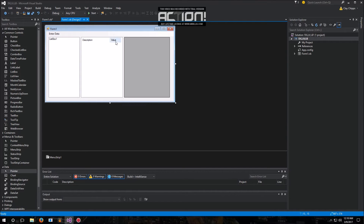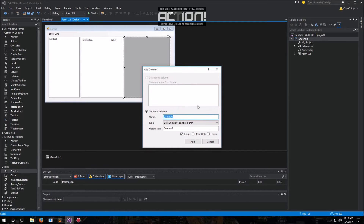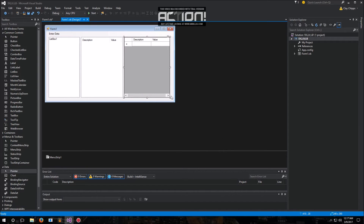Now that we have ListView set up, we're going to set up our DataGridView. This one's a little bit simpler — all we're going to do is add some columns. The first column we will name the header text description, which is what the user will see, and we will add another column named value. You'll see DataGridView is much simpler — we don't really have to change any of the view properties. It automatically shows us the column headings. Very straightforward.